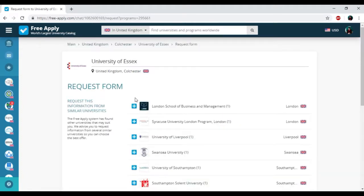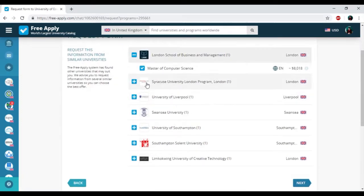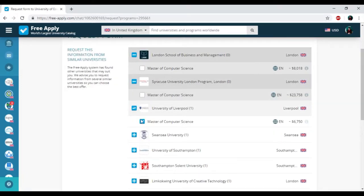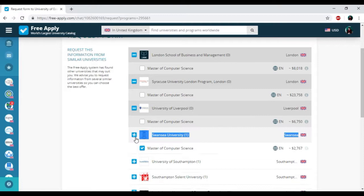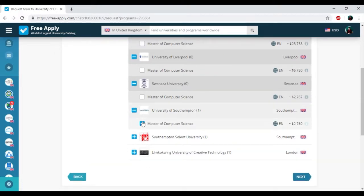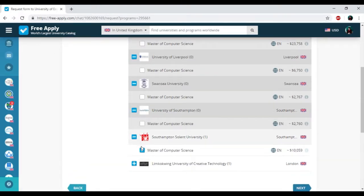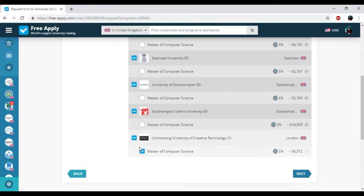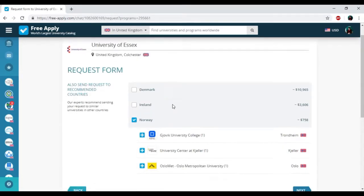I'm clicking Next. Here we have other universities with similar studying programs in the UK, but I don't need it. If you want to get requests from this university, you should leave it.